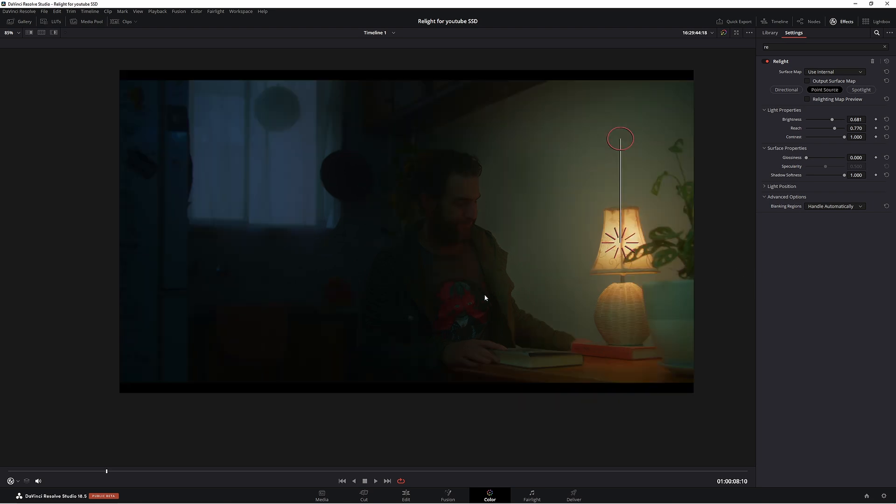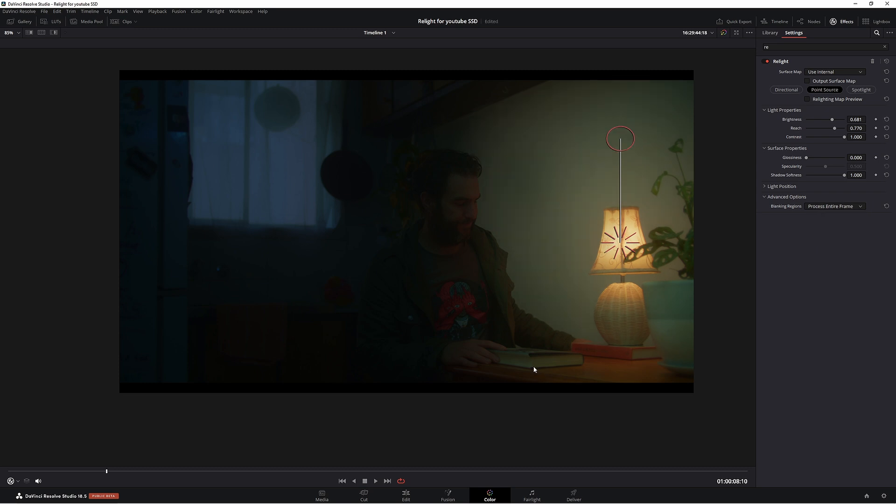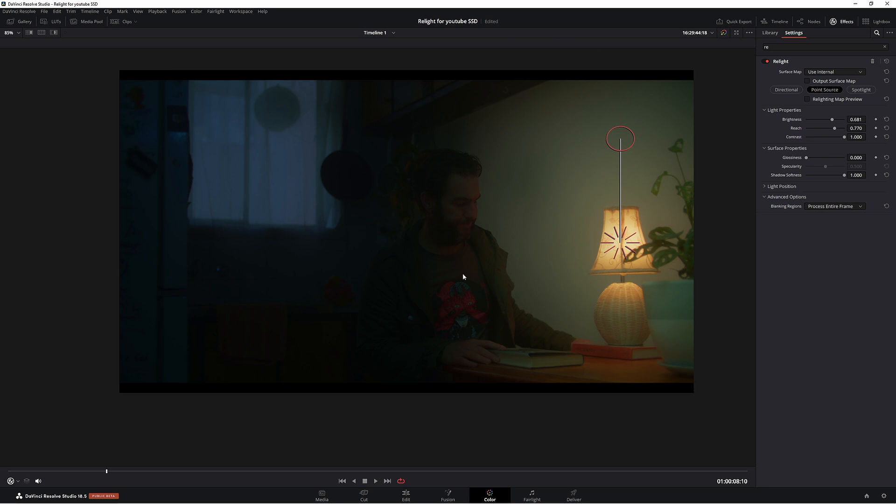Now there's one more thing we can do to make this look even better. Shift F again. This is really going to help you make this look even more natural. Blanking regions, change handle automatically to process entire frame. Now look at the difference that is made. This looks so much better than it did before.